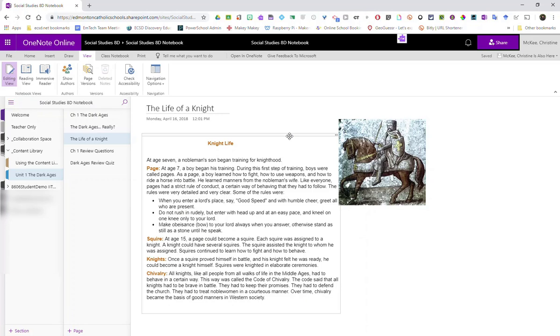No matter which program you choose to use, the Windows 10 app for OneNote or OneNote online in Office 365, you and your students have full access to Microsoft's learning tools, specifically Immersive Reader.